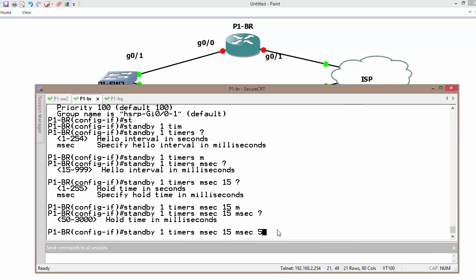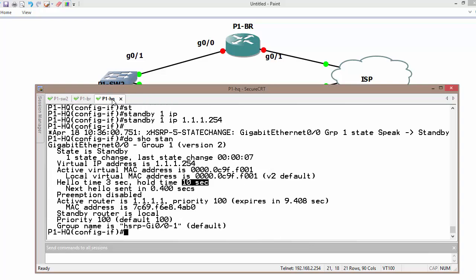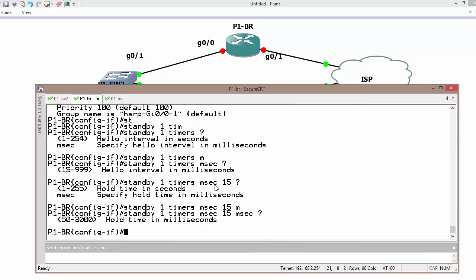Because of that we can use BFD for faster convergence with efficiency or faster gateway failure detection with efficiency.